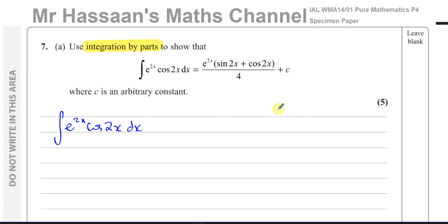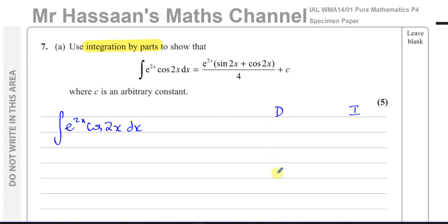One function we choose to differentiate, and the other we choose to integrate. Normally, we look at the two functions and choose the one that breaks down to something simpler when differentiated — we differentiate it until it becomes zero, and integrate the other until we reach the same level.